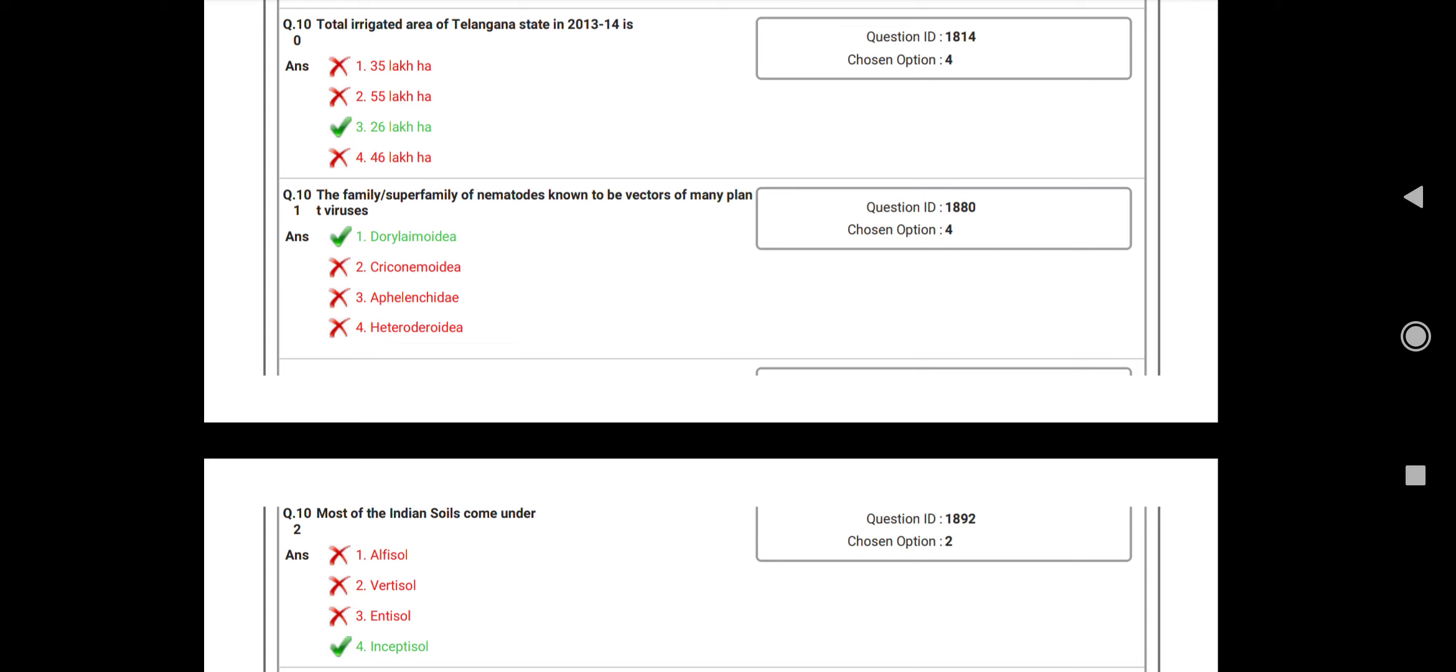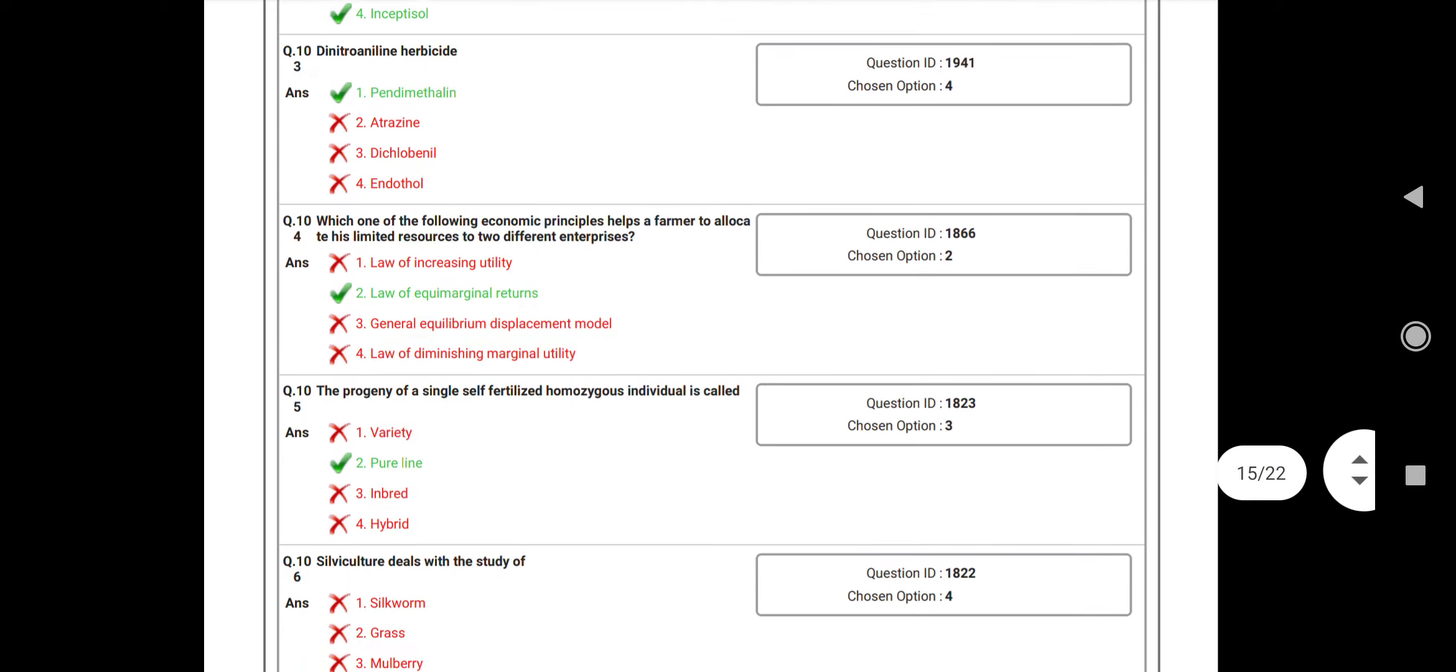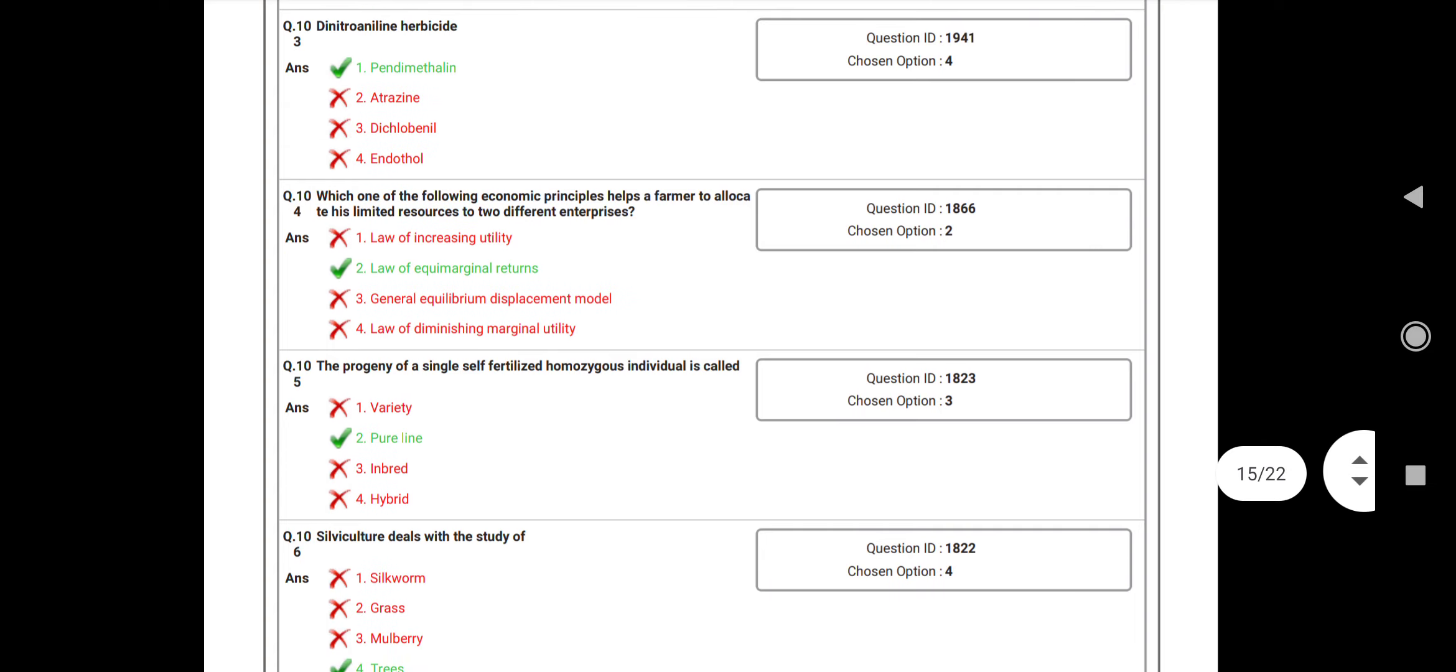Question number 102: Most of the Indian soils comes under? Answer: Inceptisols. Question number 103: Dinitroaniline herbicide is a? Answer: Microtubule assembly inhibitor. Question number 104: Which one of the following economic principles help the farmers to allocate his limited resources to different enterprises? Answer: Law of equi-marginal returns.